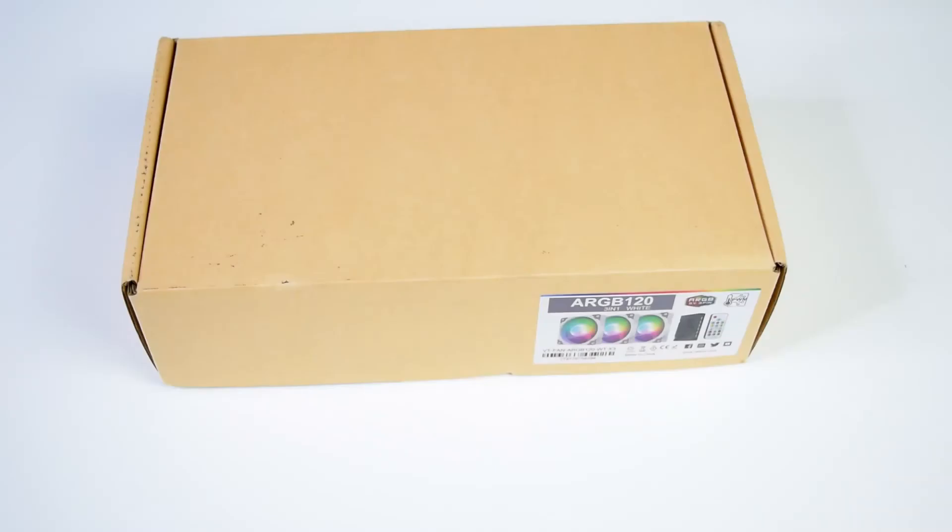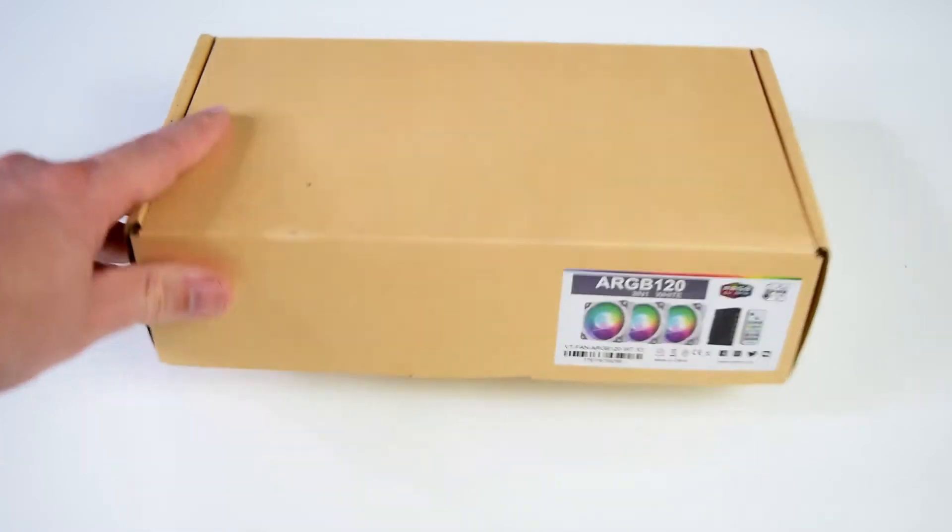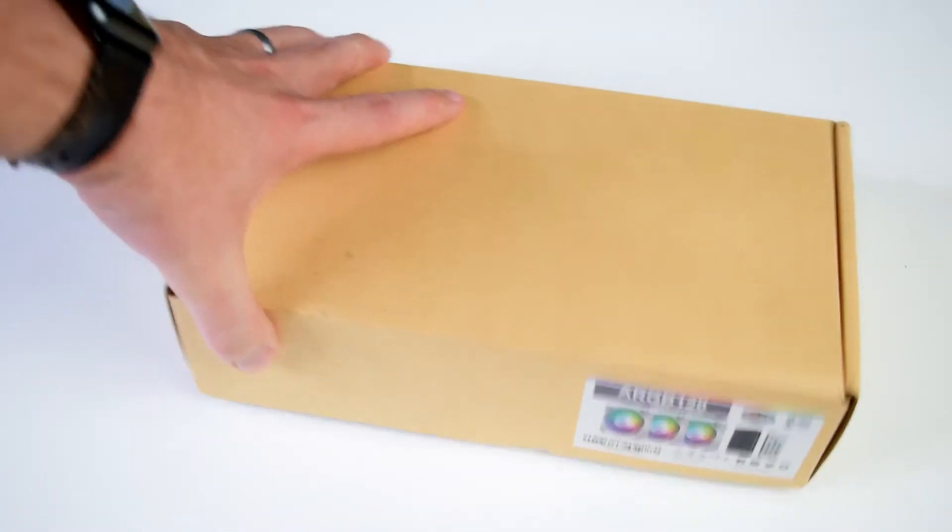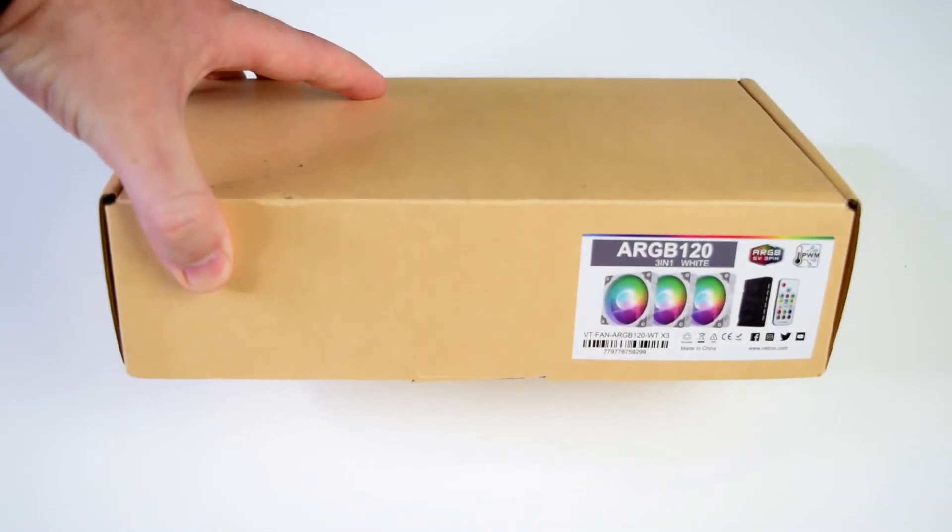Alright, so a bit of an unorthodox unboxing here. For the unboxing, here's the box they come in and I'm not really a big fan because outside of the one sticker that we have on the box, you really wouldn't know what was in it.